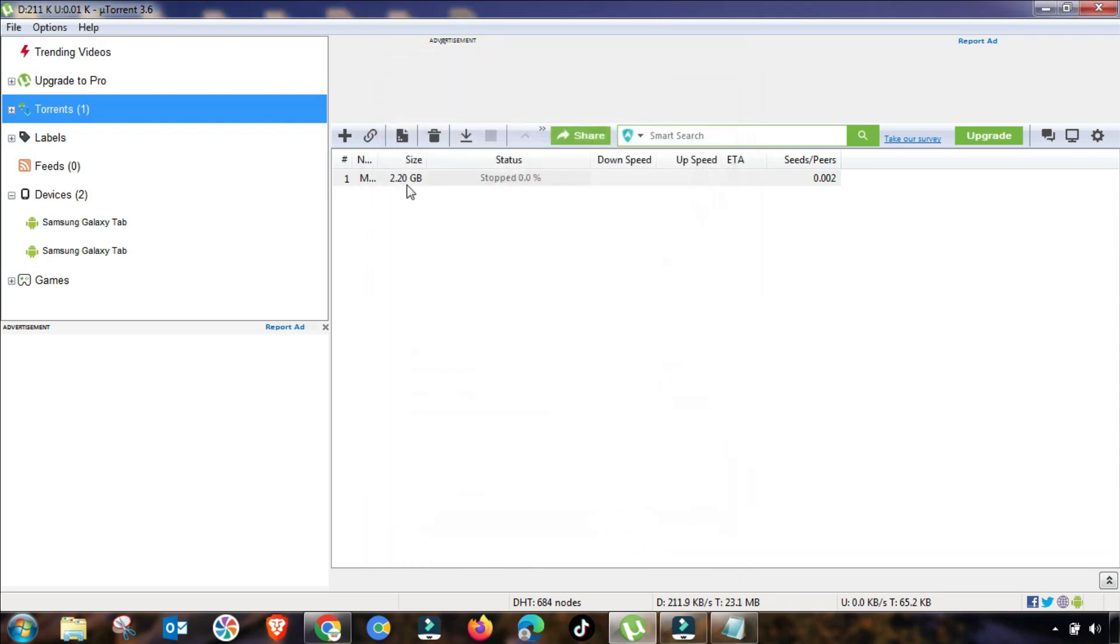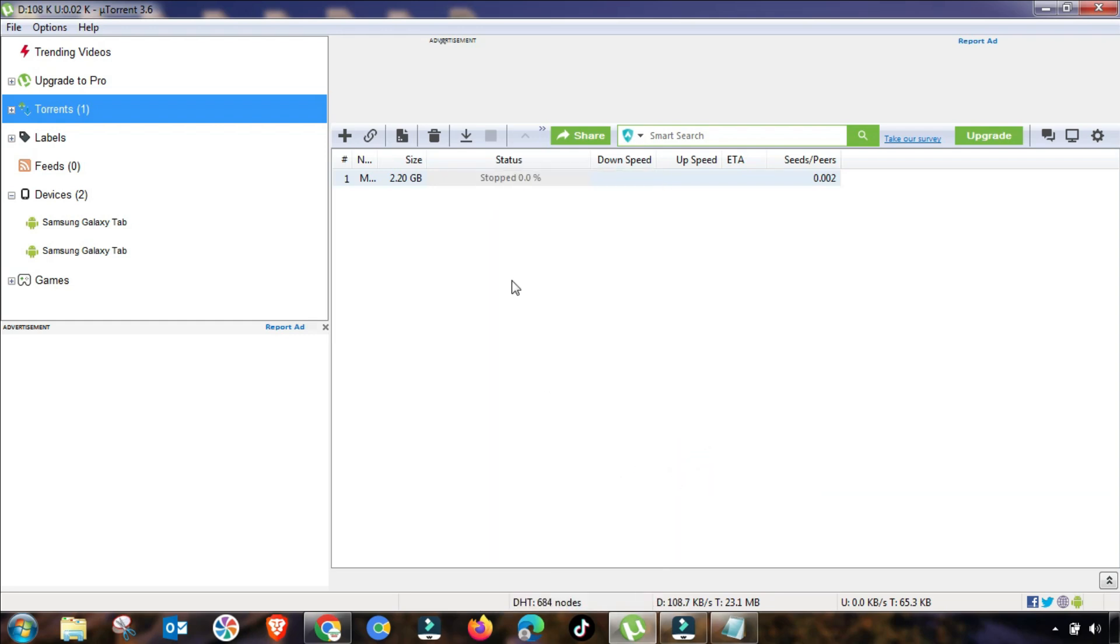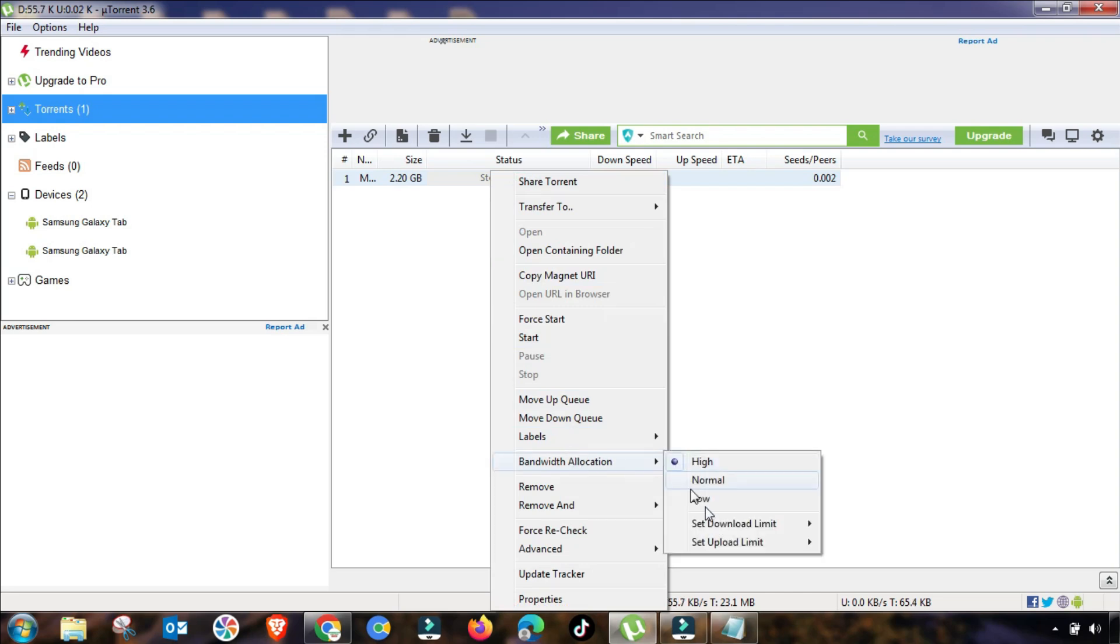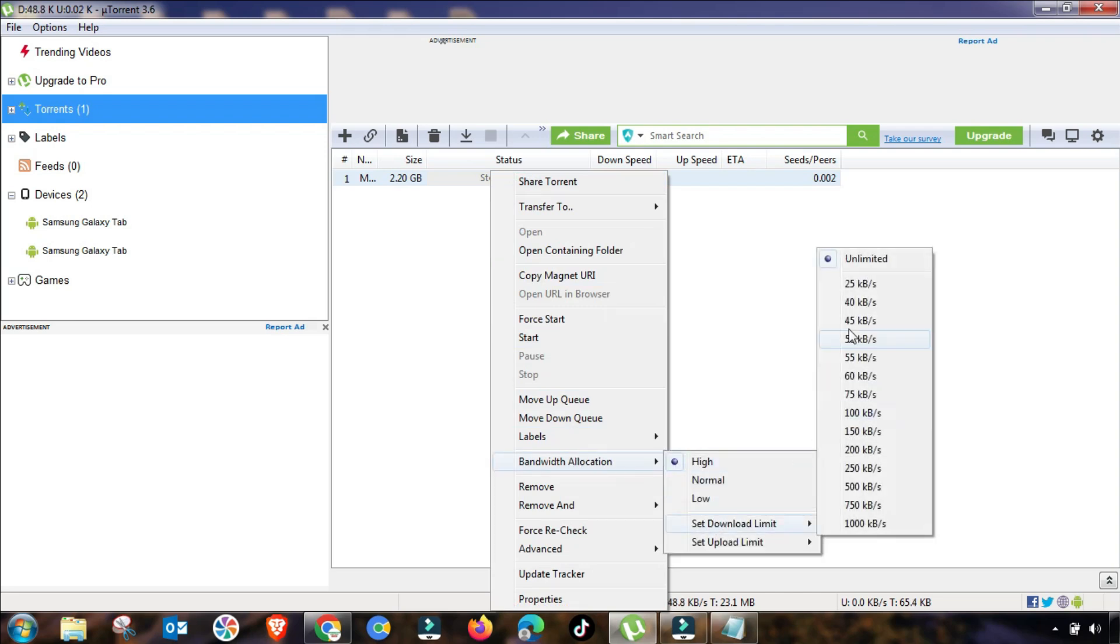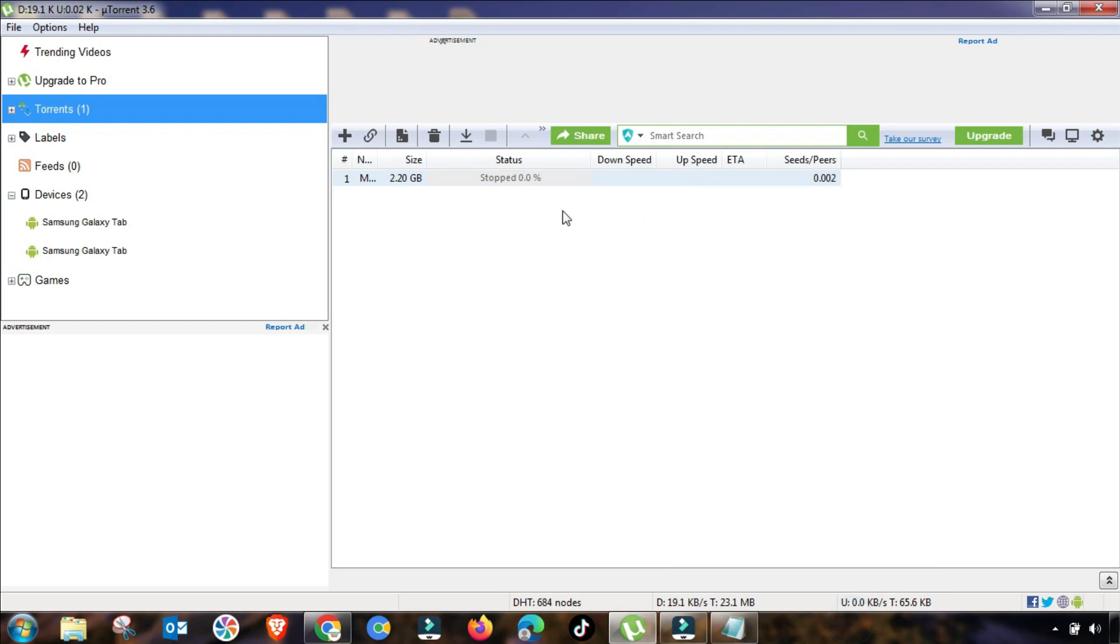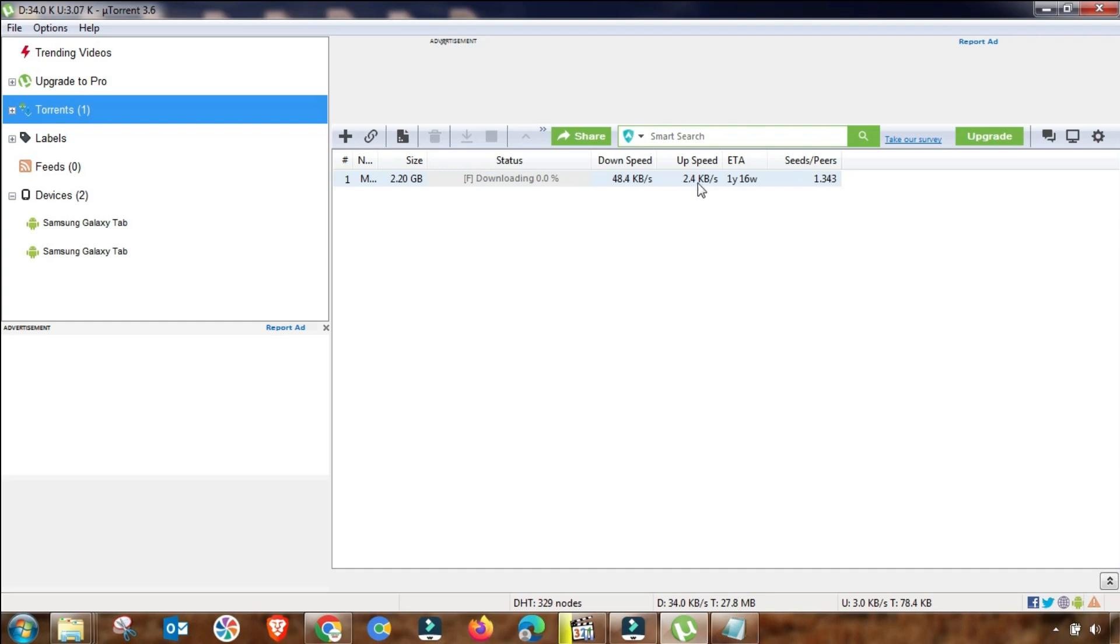This is also updated. So the next setting is you have to give high bandwidth to your download. And then the next setting is you will set download limit to unlimited and upload limit will be set to 20, 30, up to 50 kbps.